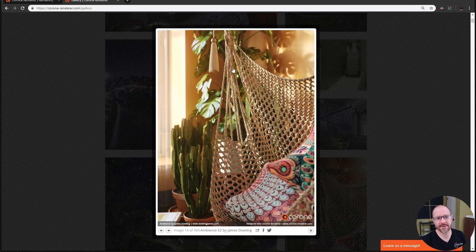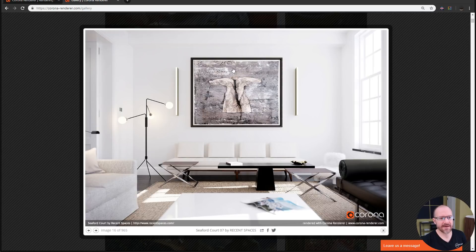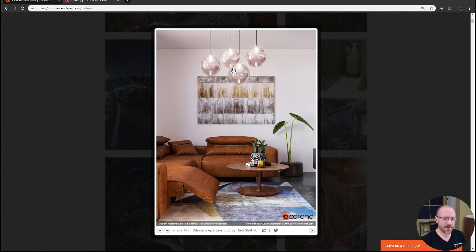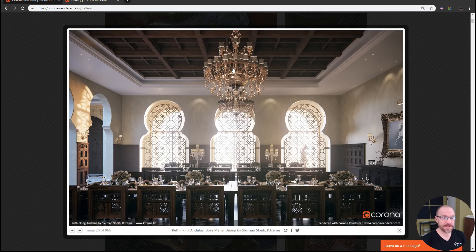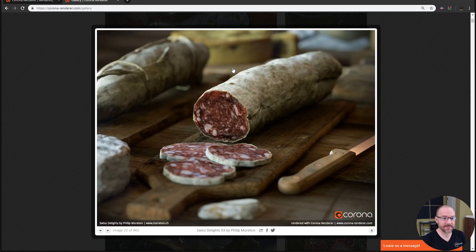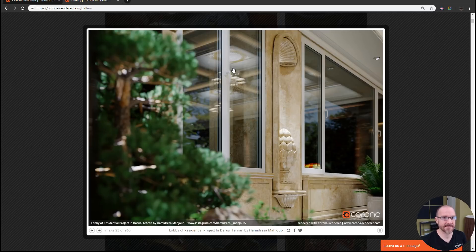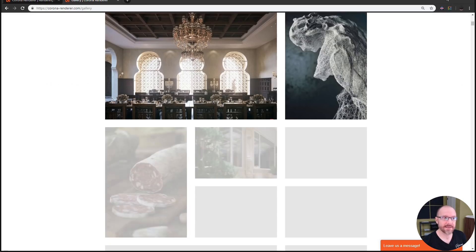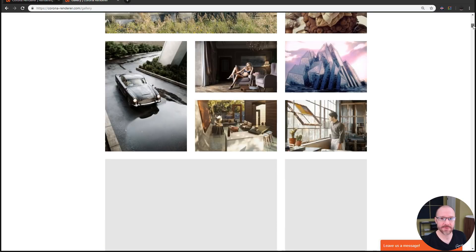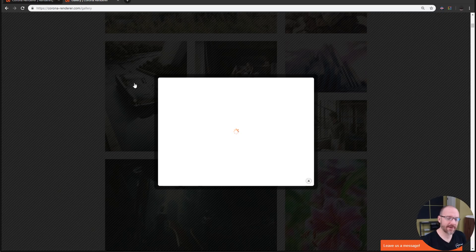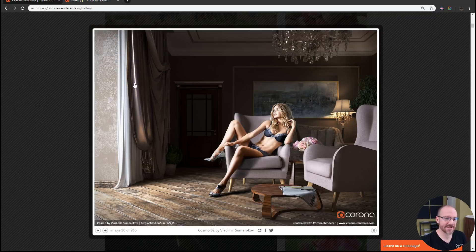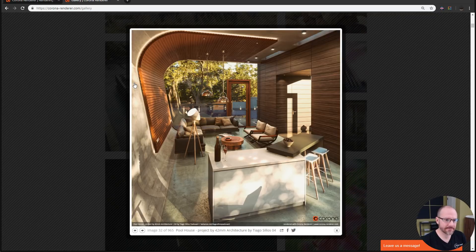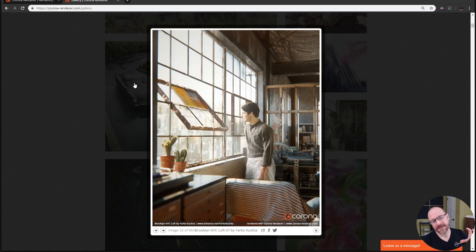Not to say that Arnold or Redshift or Octane or any of these other engines can't do these things, but for Corona it just seems like it's easier to get photoreal renderings out of it. It's less work, if you could say such a thing when it comes to 3D art. That's kind of their philosophy too: stripping away a lot of the complexities of setting up shaders, lighting, and GI.